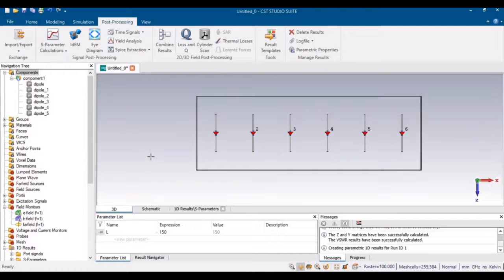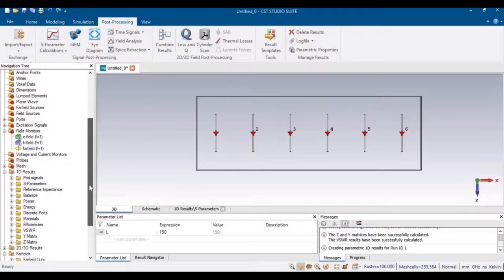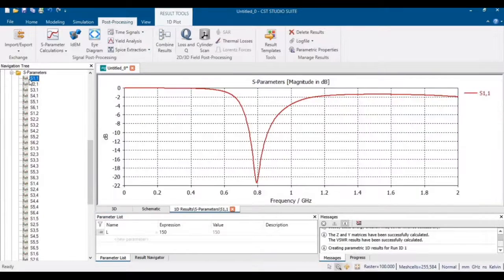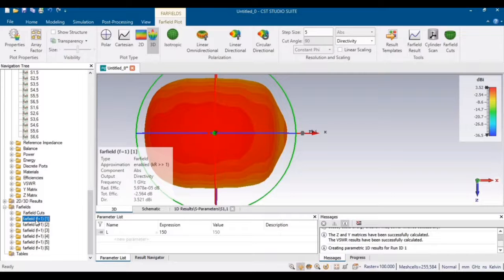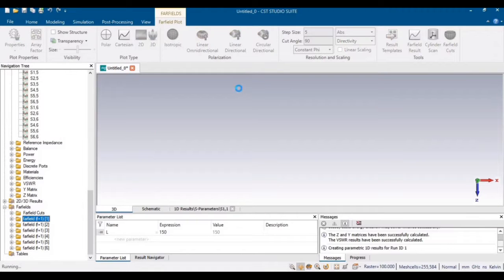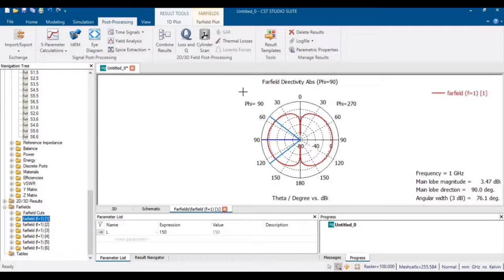The simulation has completed. Let's check the results. First, the S11: since we used calculated values, the antenna is operating at approximately 800 MHz. The S-parameters can be optimized to 1 GHz by simply decreasing the length of the pole — when the size is decreased, the frequency increases. The far field results show a gain of 3.52 dBi, and you can also check the radiation pattern.